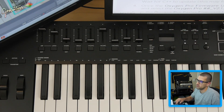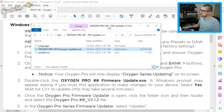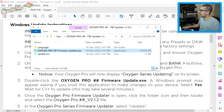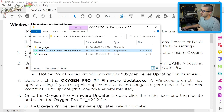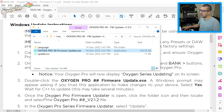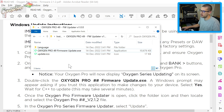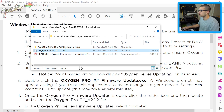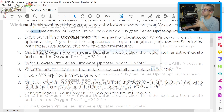While holding Shift and the two bank keys, turn on the Oxygen Pro — it's going to say it's in an updating mode. Then launch the firmware executable file. A Windows prompt may appear asking if you trust the application — select Yes. When the firmware updater is open, click the folder and locate the Oxygen Pro v2.1 file — I'm assuming it's this installation file.